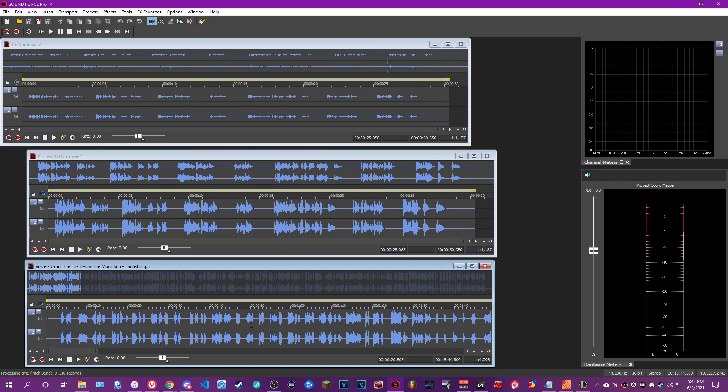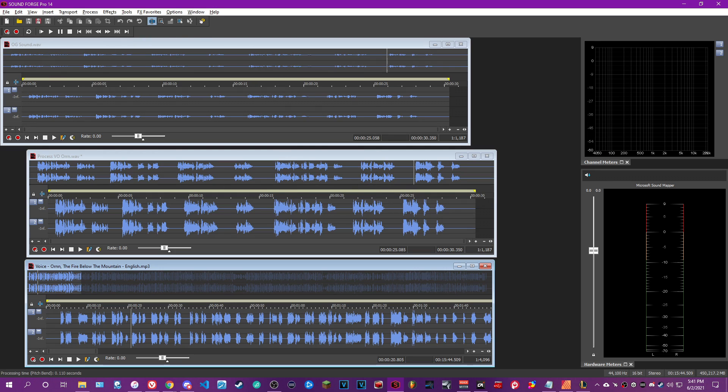So I have the reference audio, I have my unprocessed audio, and then I have my processed audio that I'll go ahead and play for you guys.